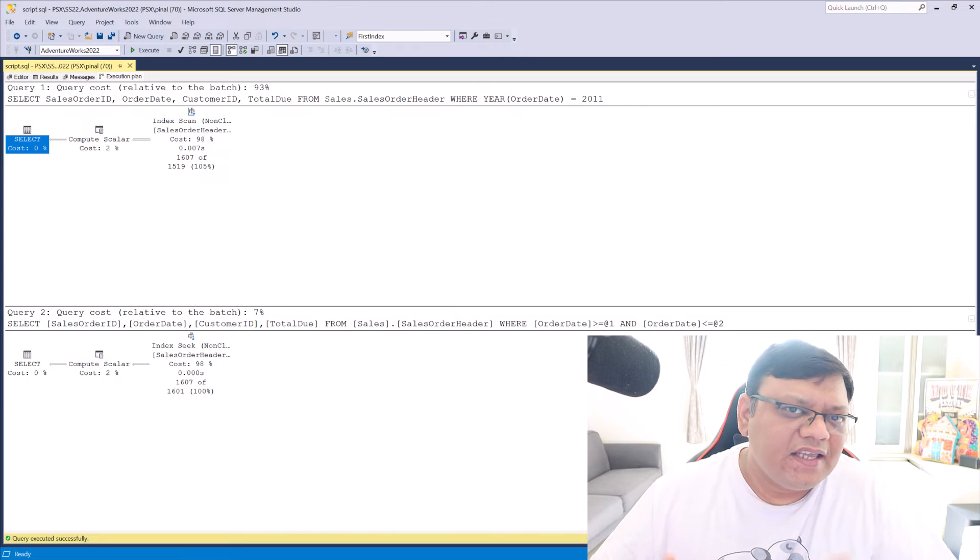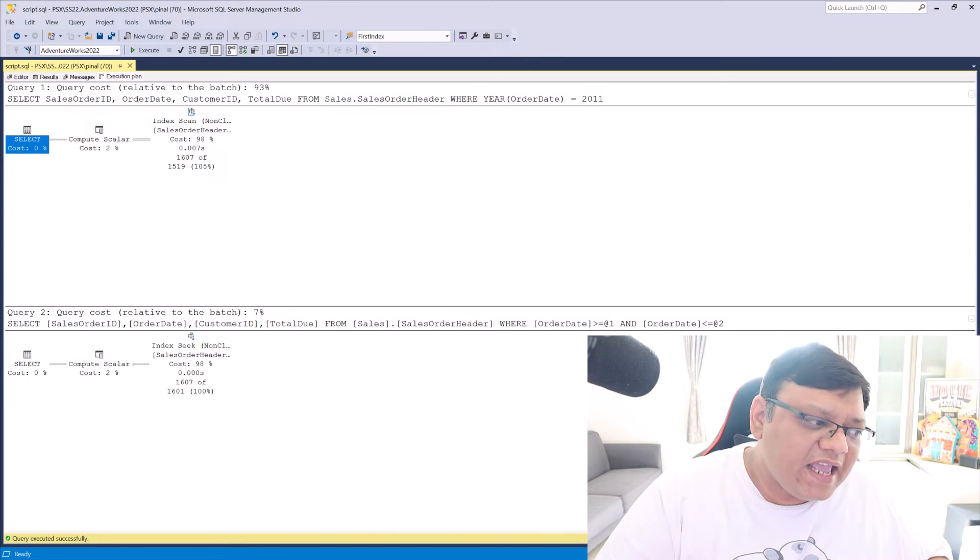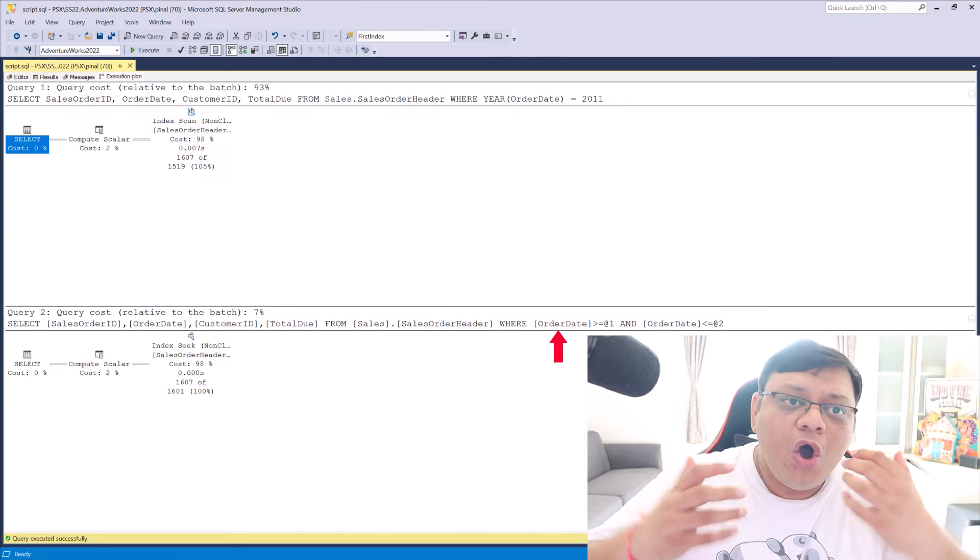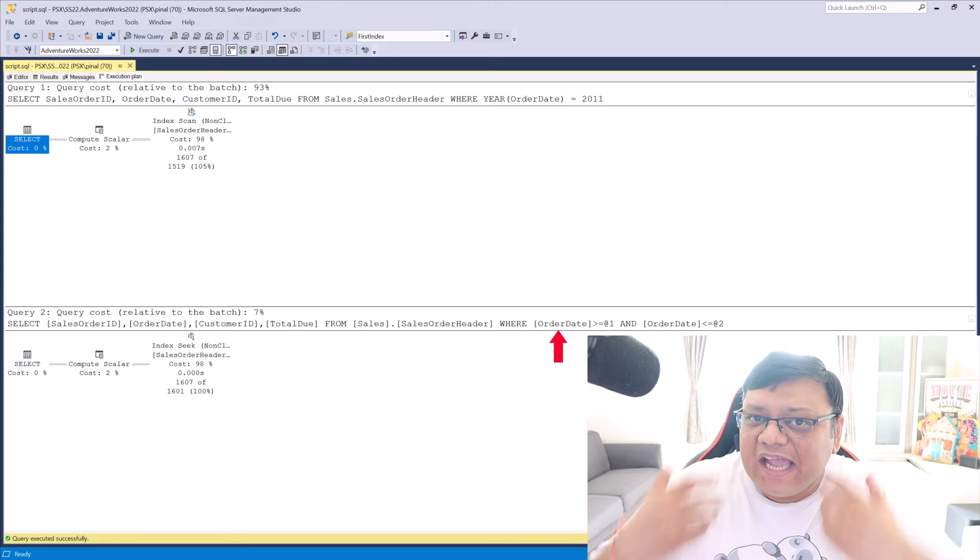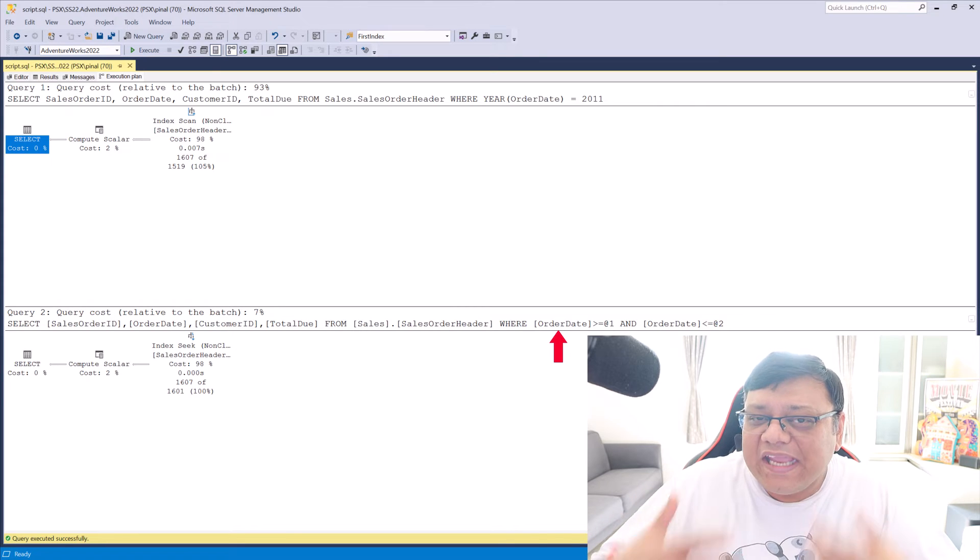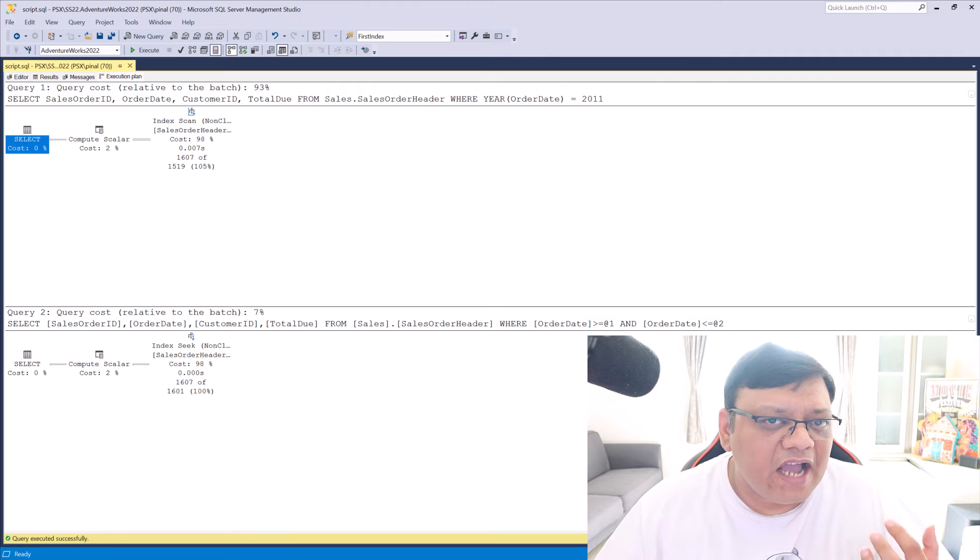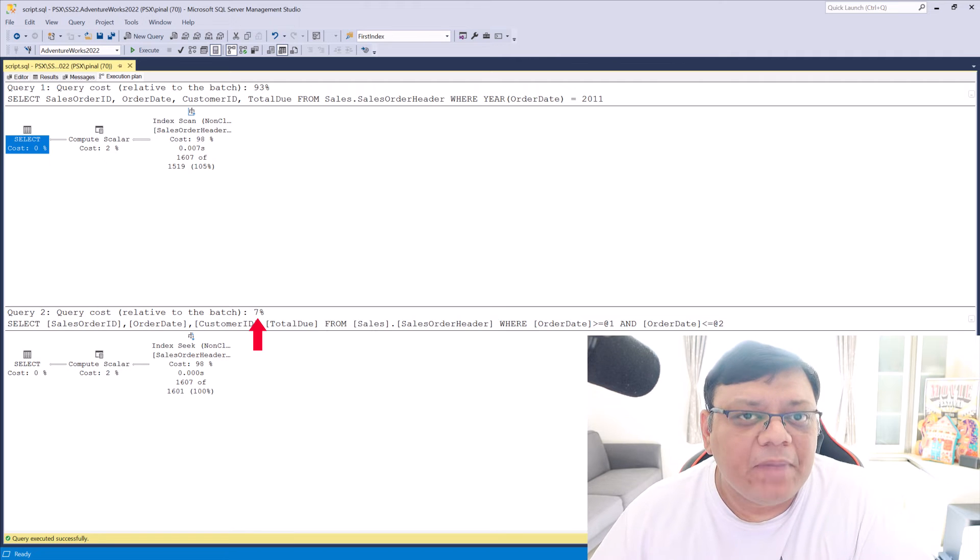Whereas in the second case where I have an index on OrderDate and there is no function, it directly uses my index. And because of that, I am getting better performance.